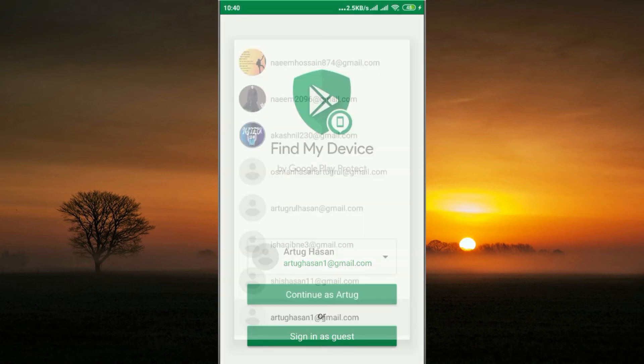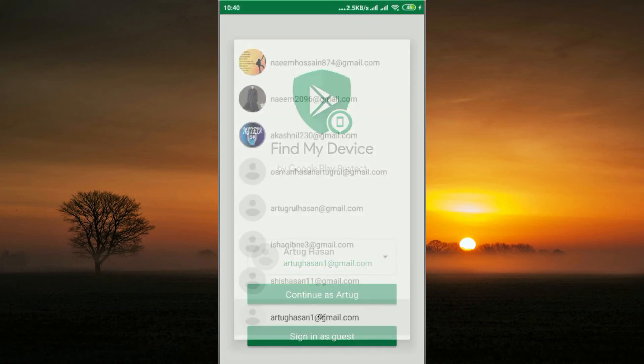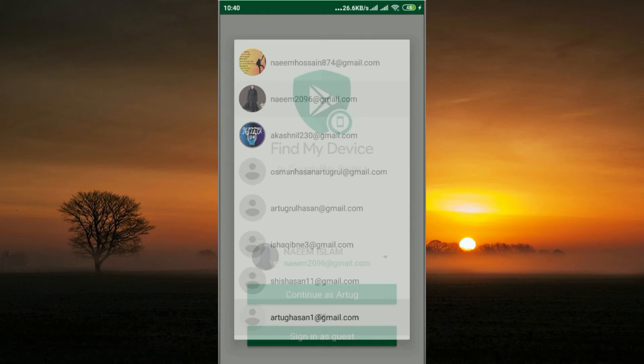Select the Gmail account that is logged in on your mobile phone. Continue with that Gmail account and then set your password to proceed.